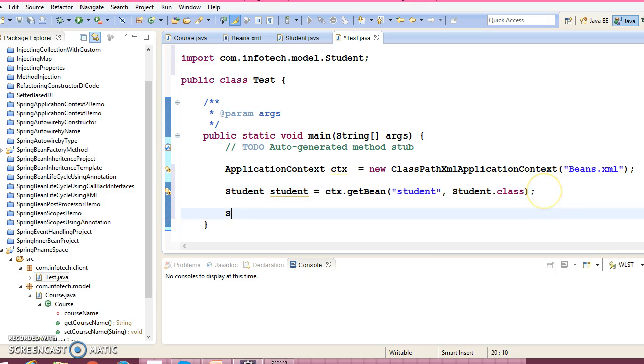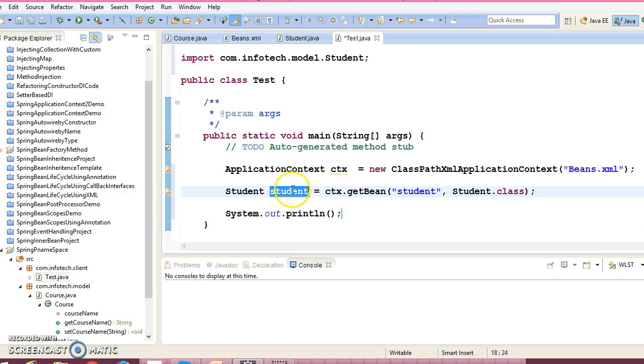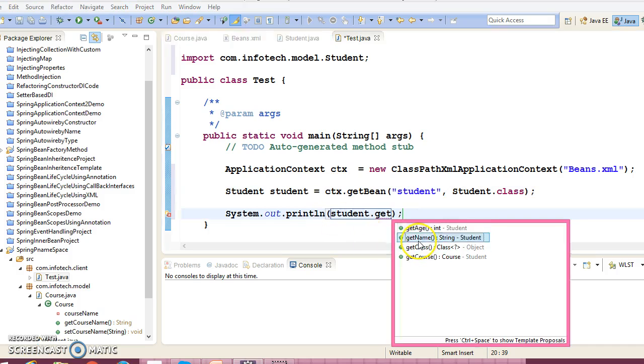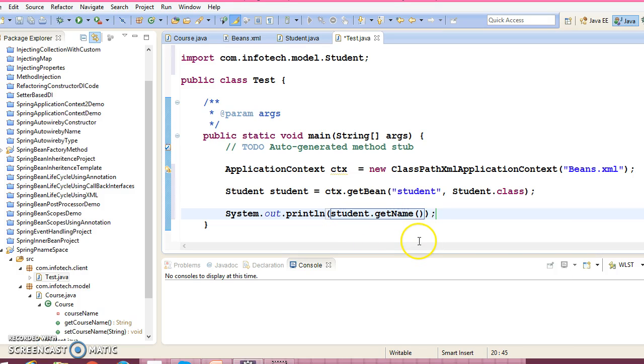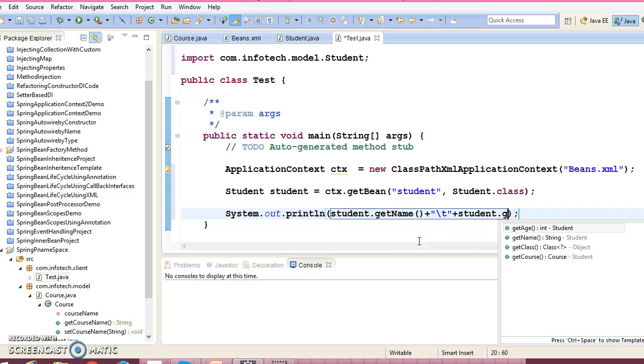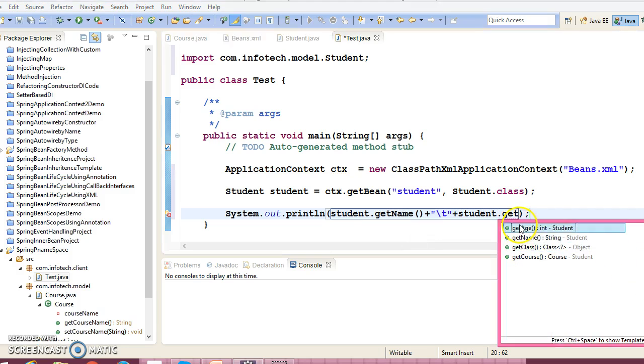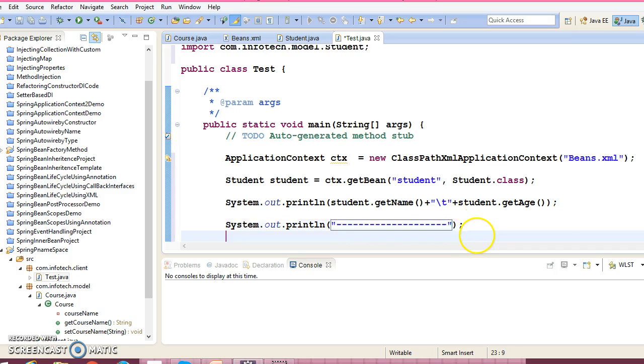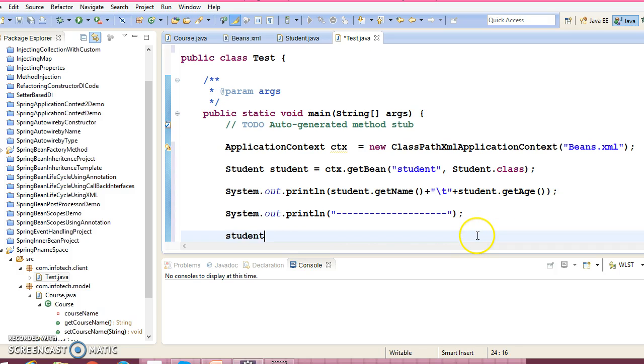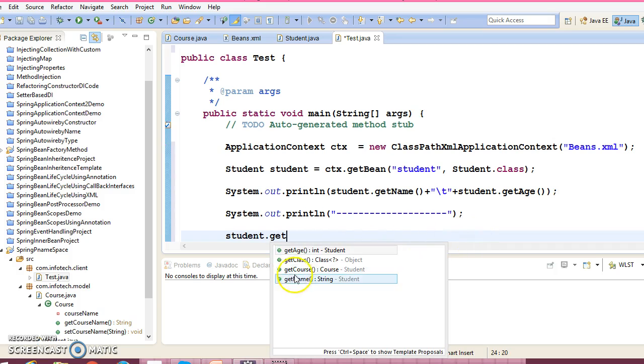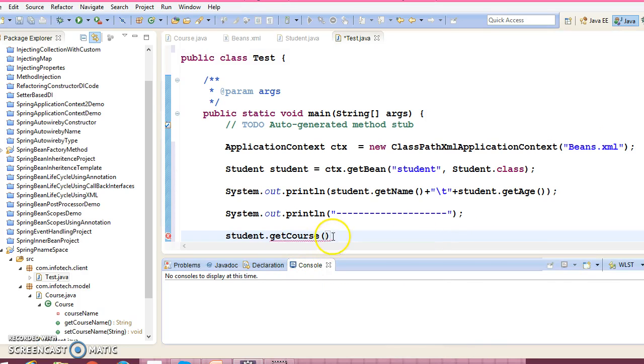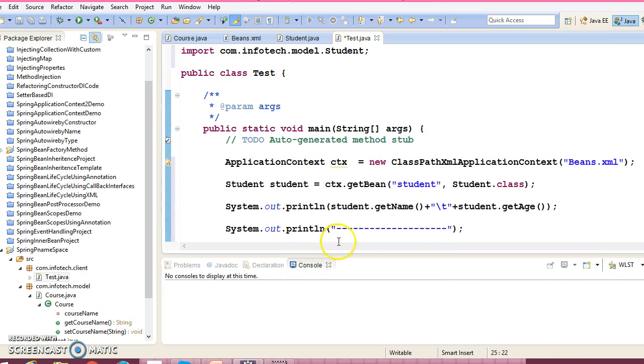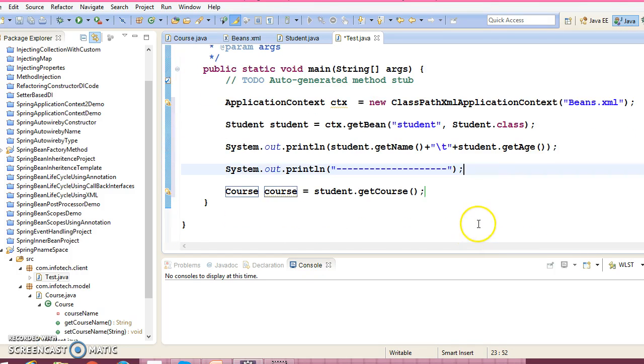Now we can print the student details. Student name, separate with tab, and student age we can print as well. Now a student has a course reference as well right, so getCourse you can say, and you can print the name of the course as well.